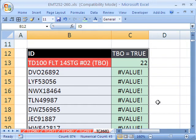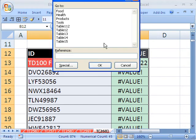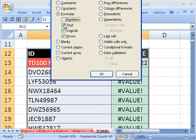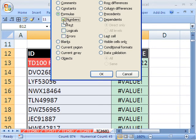I'm going to use the GoTo because I want to GoTo Numbers. F5 is the keyboard shortcut for GoTo. Then I'm going to click Special. Now, up here under Formulas, I'm going to uncheck everything except for Numbers.